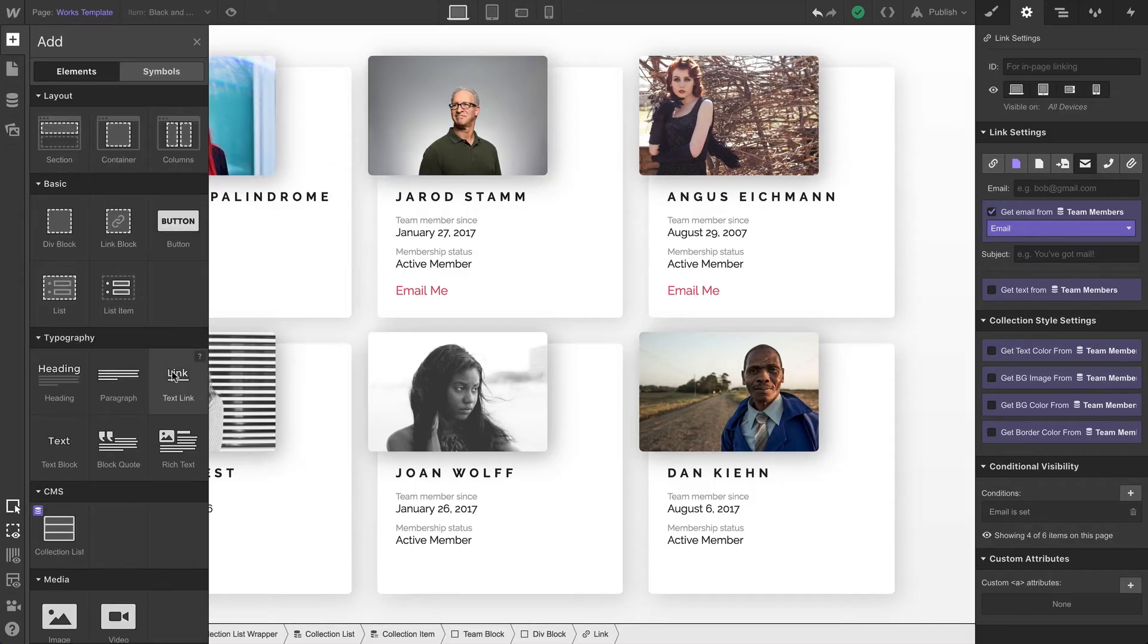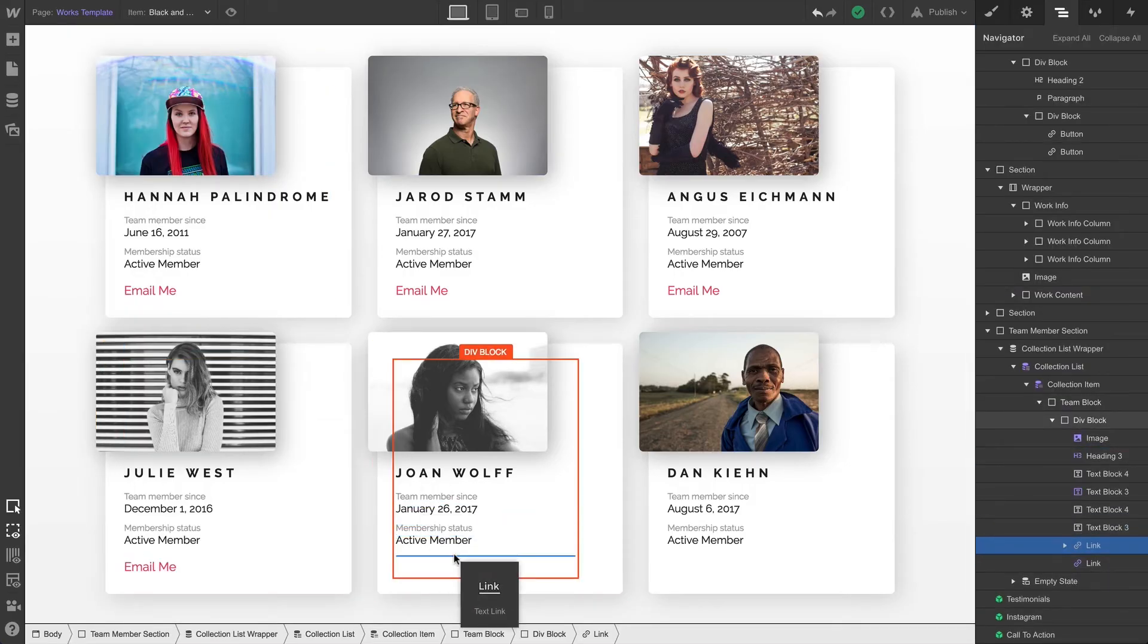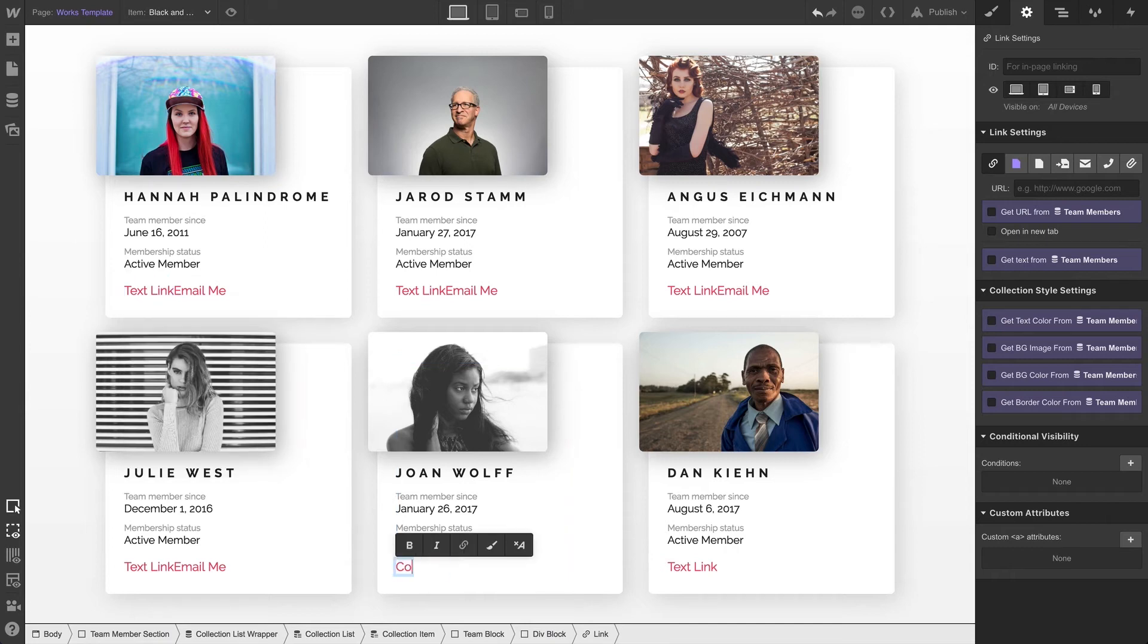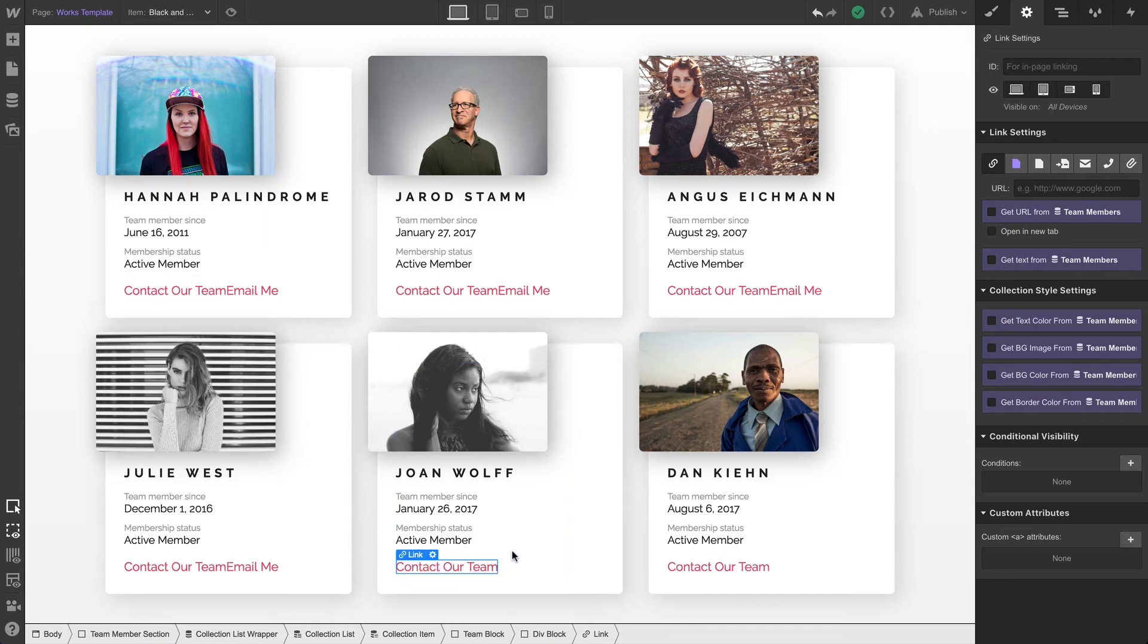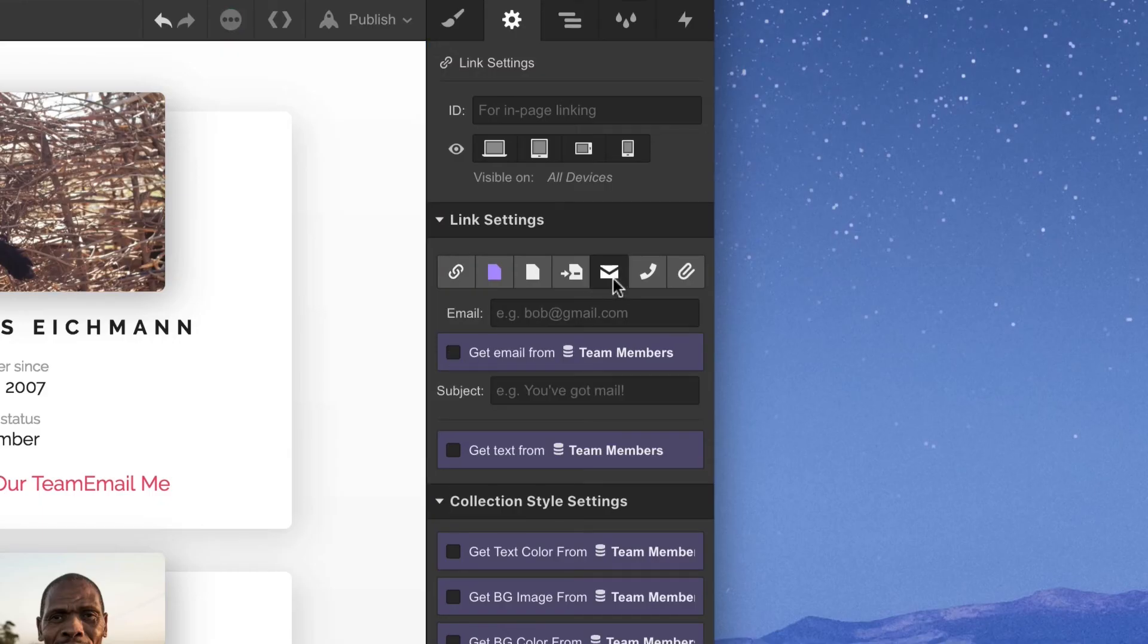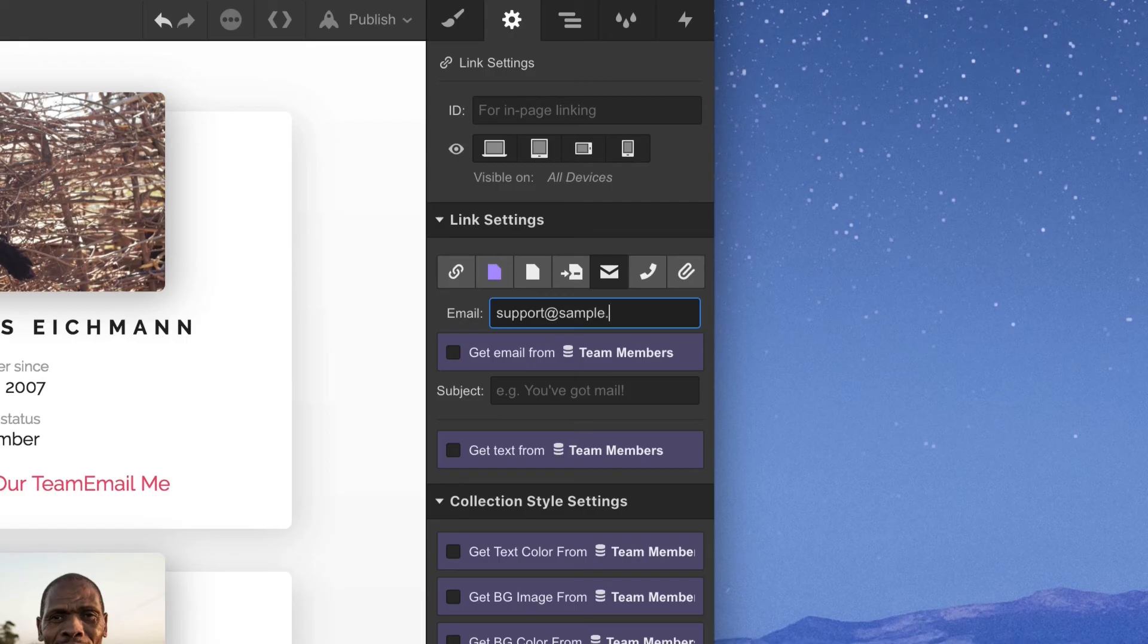This time, we can double-click to edit and change the text to 'contact our team,' then set the link to send an email. This way, people can still click 'contact our team' instead of seeing blank space where the email should be.